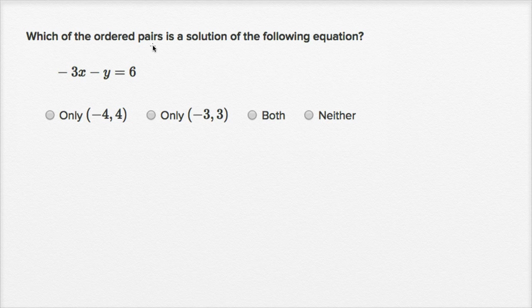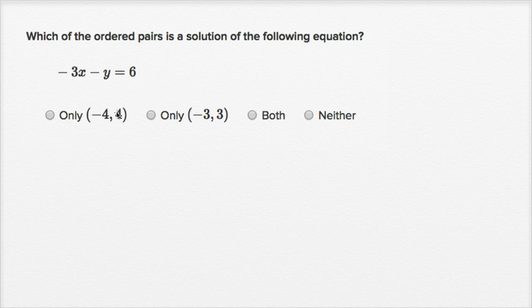Which of the ordered pairs is a solution of the equation: negative three x minus y is equal to six? We have to remind ourselves that when we're given an ordered pair, the first number is the x coordinate and the second number is the y coordinate, or the y value.